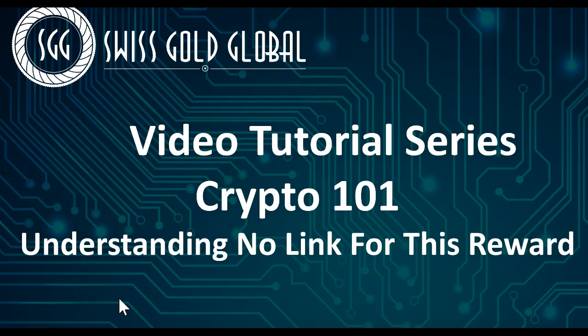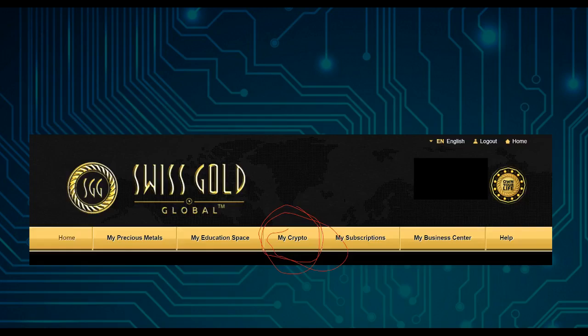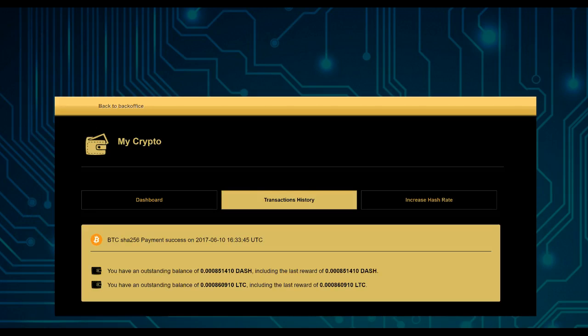Hello and welcome to this video tutorial series, Crypto 101: Understanding No Link for This Reward in Your Crypto Payouts. First, in your back office, you want to go to My Crypto, and then you